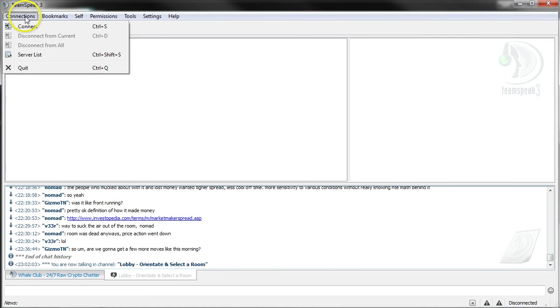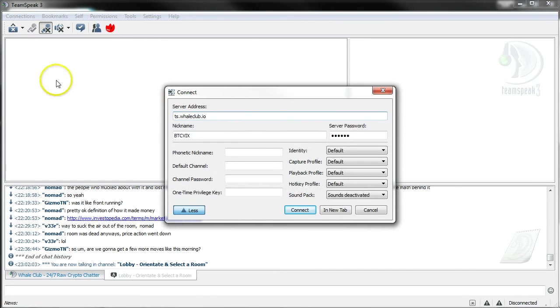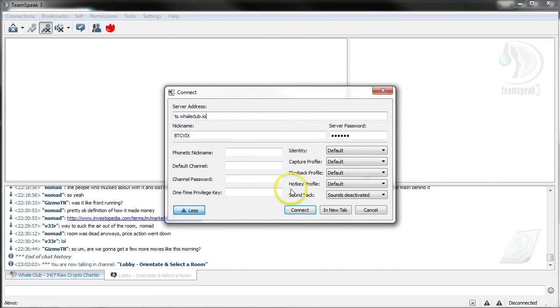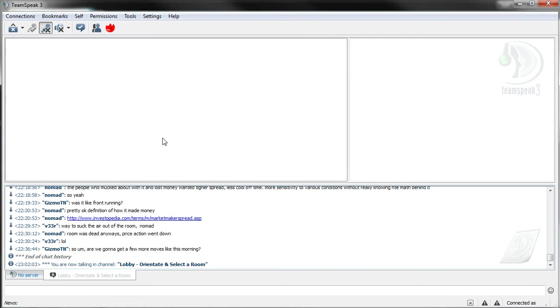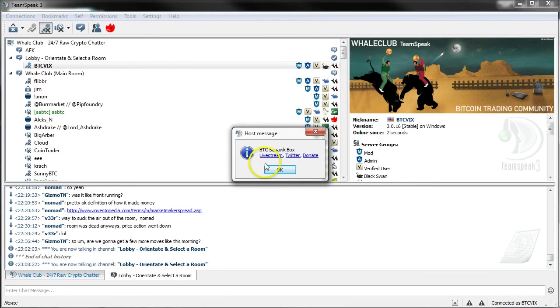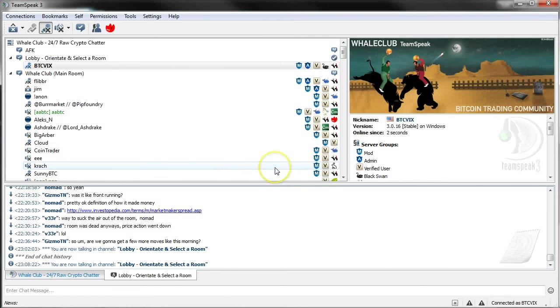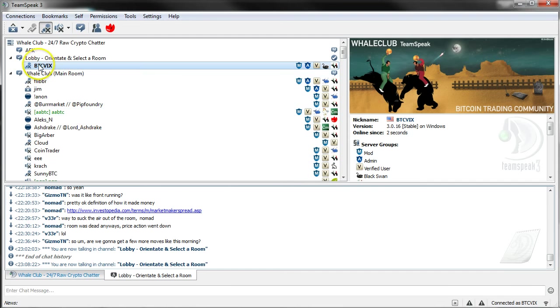Upon launching your TS client, go to Connections, Connect. Enter server ts.whaleclub.io, then connect to the server. Wait one moment while the server connects. You will now be in the Lobby section.